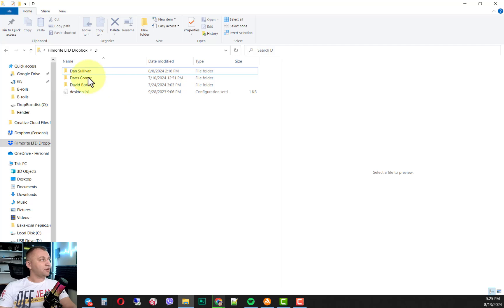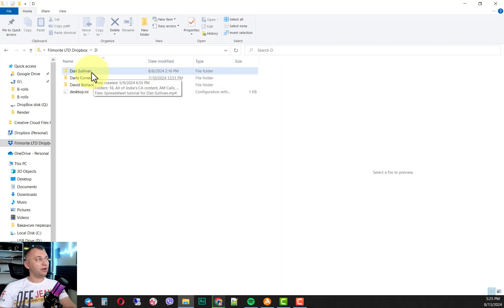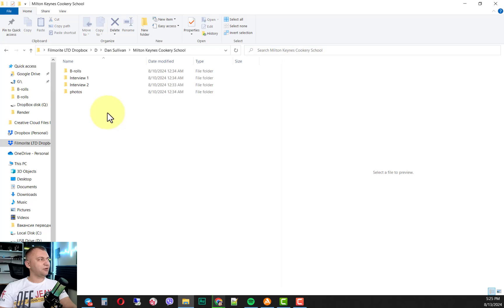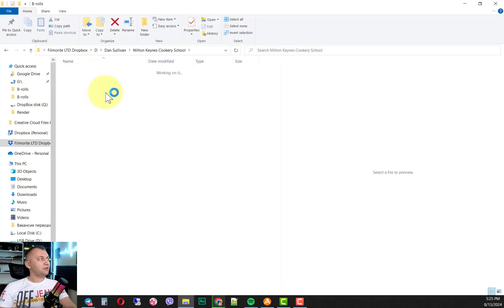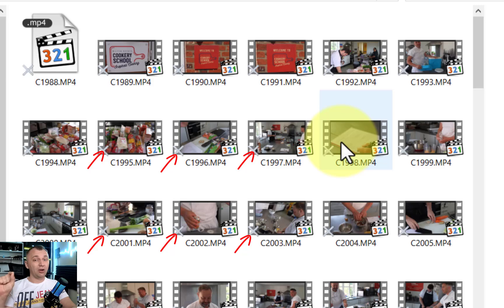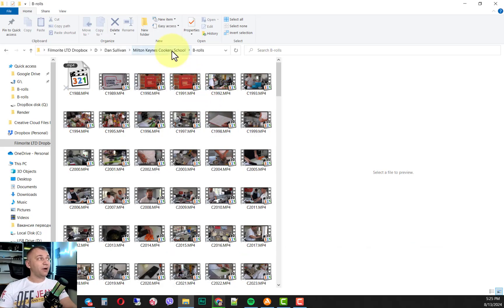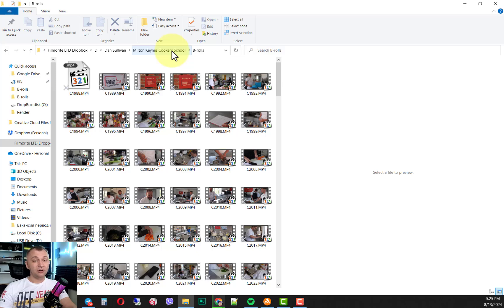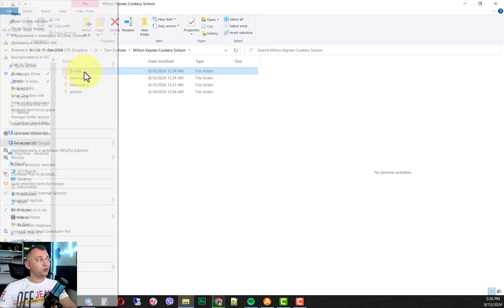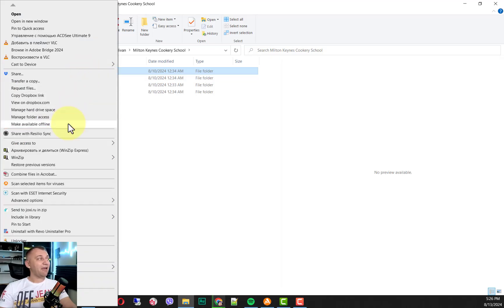For example, I have Dan Sullivan here, and it's a huge amount of files. All the files inside are available online only at the moment. So if I would like to have all those files on my computer, this is what we want to have. All we need to do is choose the folder and then click make available offline. Boom.